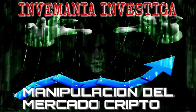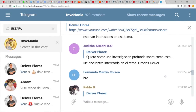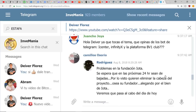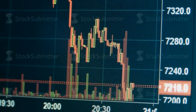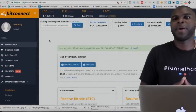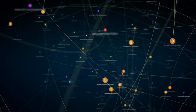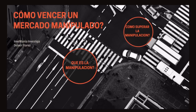Después de mi video sobre las formas de manipulación más comunes del mercado cripto, surgieron muchas preguntas en la comunidad. Me gustaría resaltar dos que generaron en mí el interés por crear esta entrega especial: la primera es cómo afecta realmente la manipulación en un mercado ilíquido como el que tenemos hoy; y la segunda es cómo un inversionista minoritario como tú o como yo puede finalmente obtener ganancias en este mercado tan manipulado.